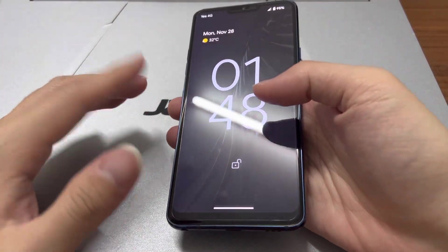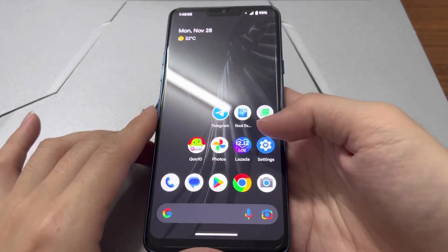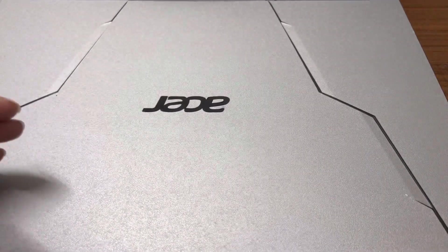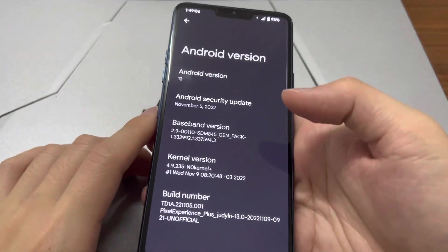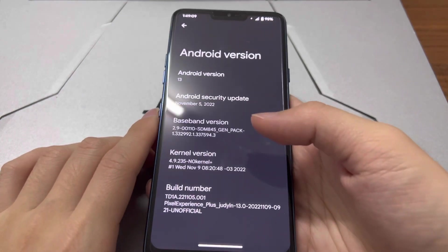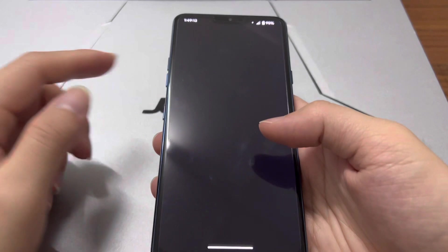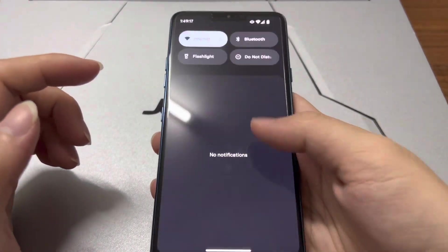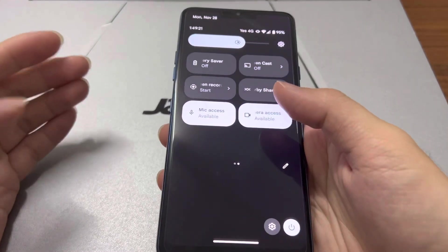This is the custom ROM — Pixel Experience 13 on the LG G7, as you can see. Android 13 here with the latest November 5th security patch.